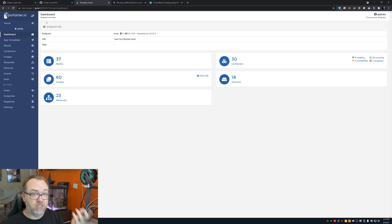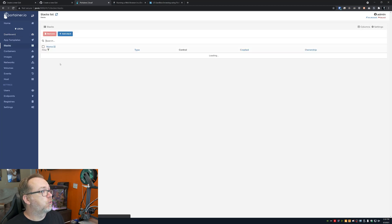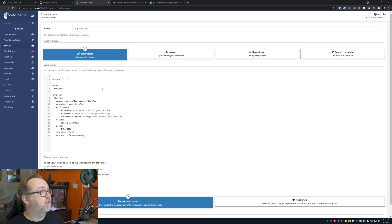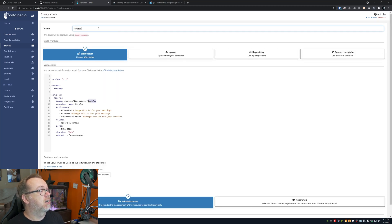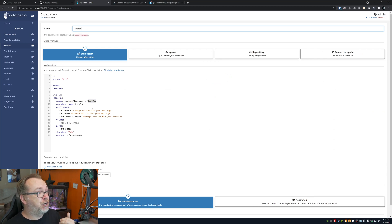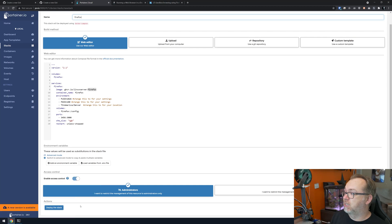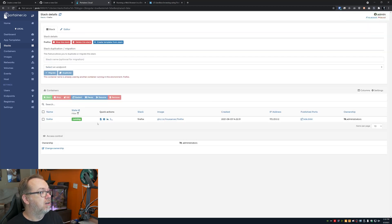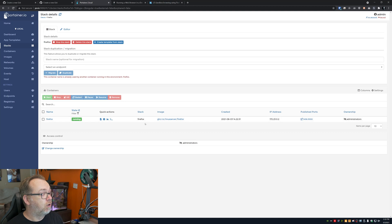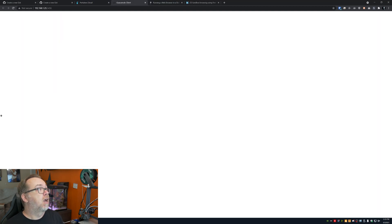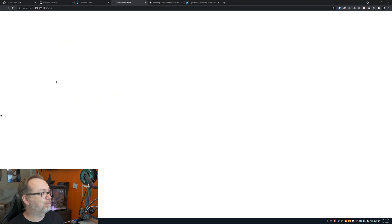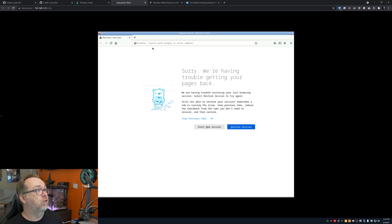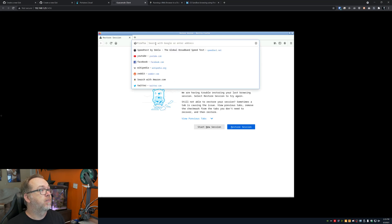I'm going to jump over here to Portainer. This is in Jarvis, my Synology device. So I'm going to go ahead and open stacks. I'm going to create a new stack. I'm going to paste this in here. I'm going to give it just a name for the container. That's all we need to do. We can scroll down here and click on deploy the stack. We'll give this a second to do its thing. Now we've got this stack listed there and we've got Firefox up and running. If I click on publish ports right over here, we'll give this just a second.